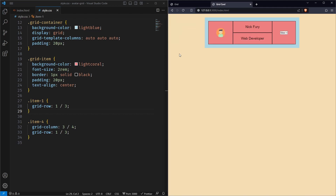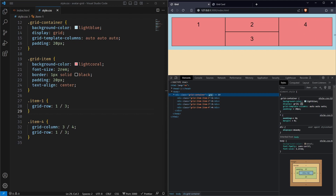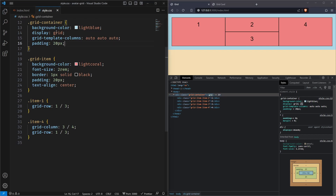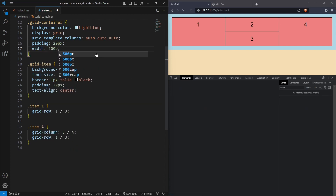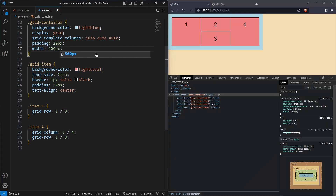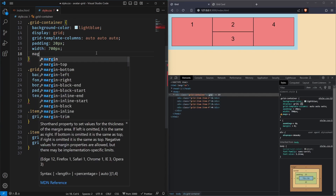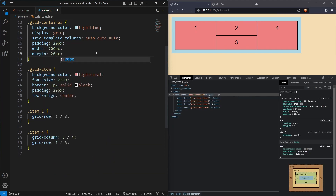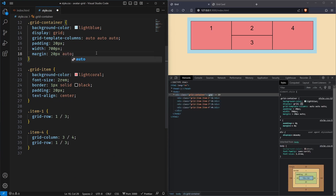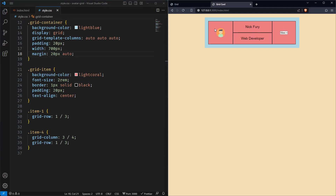One more thing — this whole container is center-aligned and a little less in width. Right now it's occupying the full width because we never set a width, and by default a div element occupies the full viewport width. Inside the container, let's add some more styles. First, set a width — let's say 700 pixels. Now let's center it using margin: top and bottom 20 pixels, and left and right auto, which will center it.